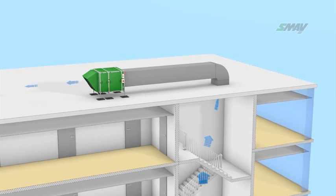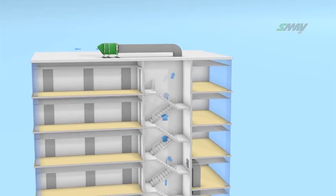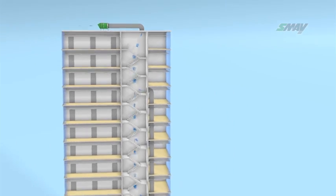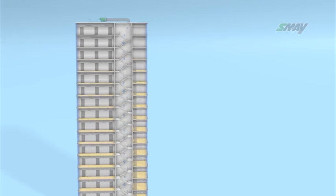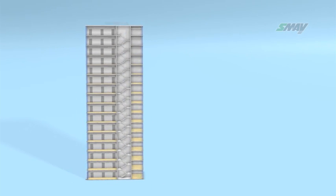This is a ductless pressurization system. No vertical air supply shaft is necessary.